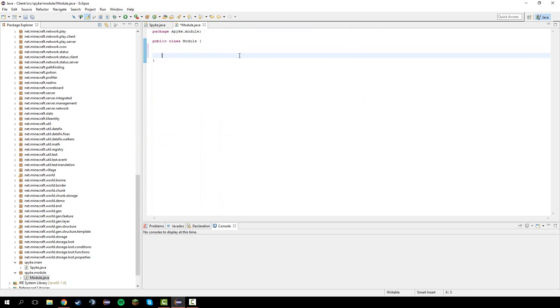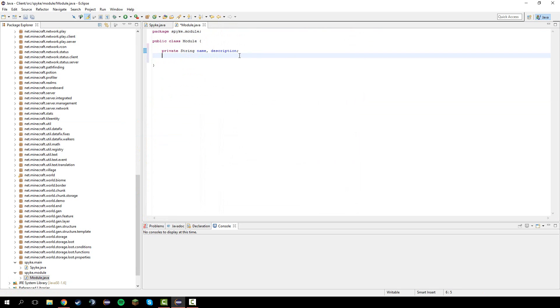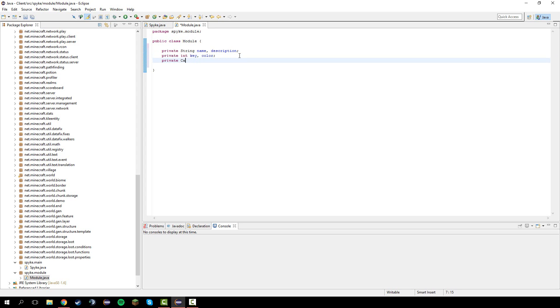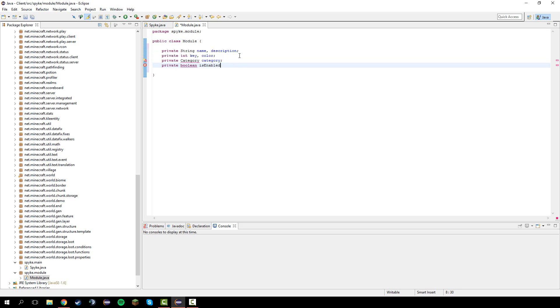In here we have private string name and description of the module. We'll have private int key and color of the mod. We'll also have private category category of the mod. And lastly private boolean is enabled and saved.